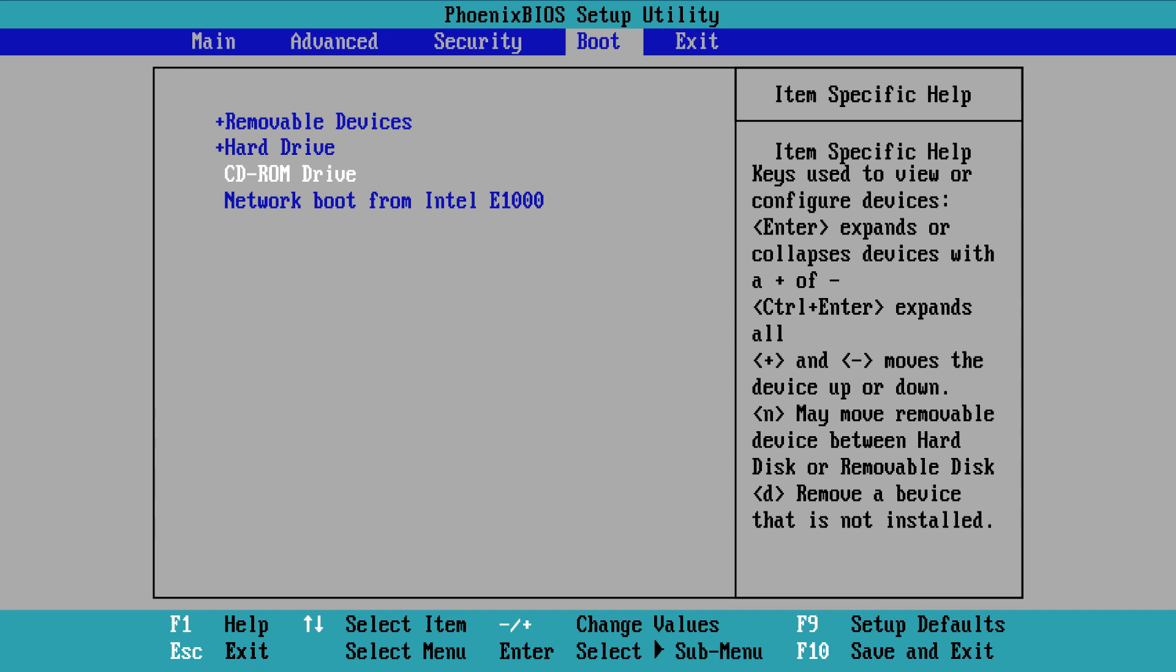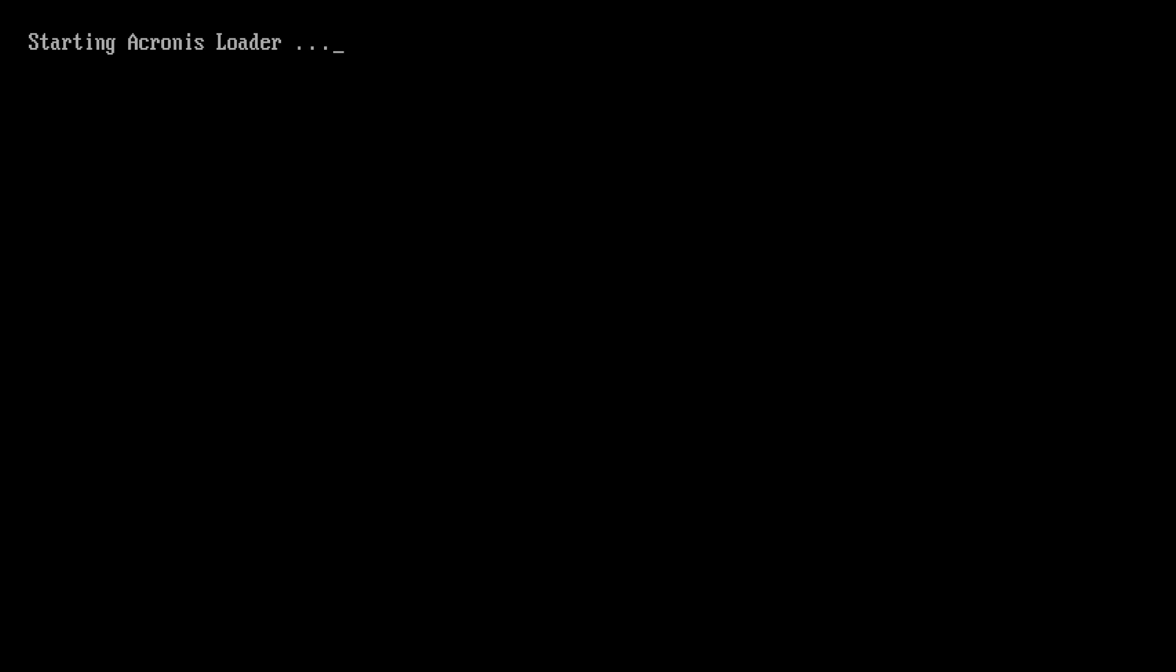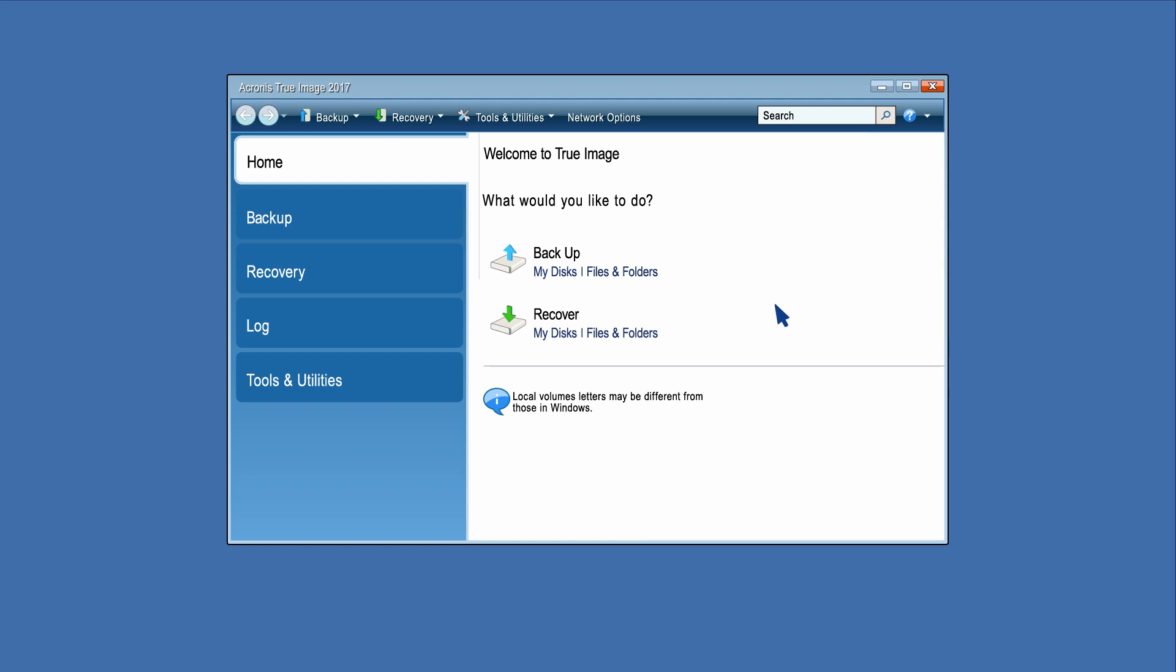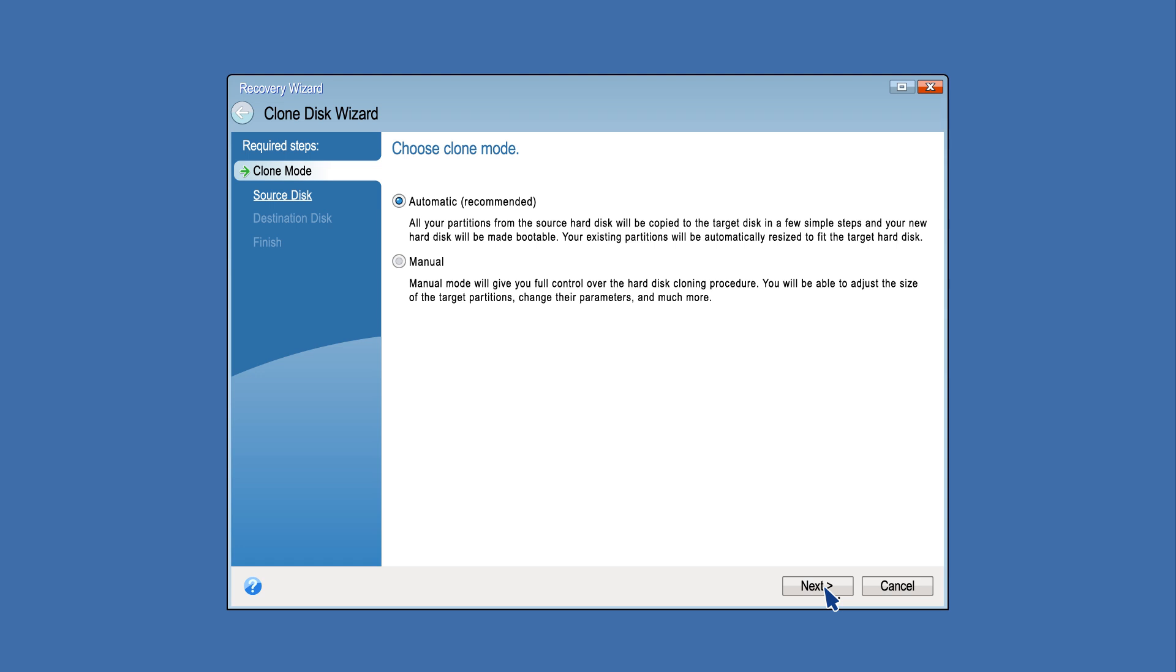To start the operation from a bootable media, arrange the boot order in BIOS to make your rescue media device the first boot device. Boot the computer from Acronis Bootable Media. Click Acronis True Image 2017. Click Clone Disk on the Tools and Utilities tab of the home screen.